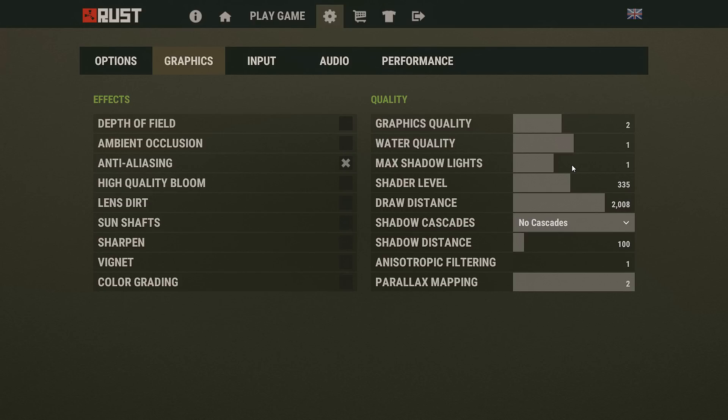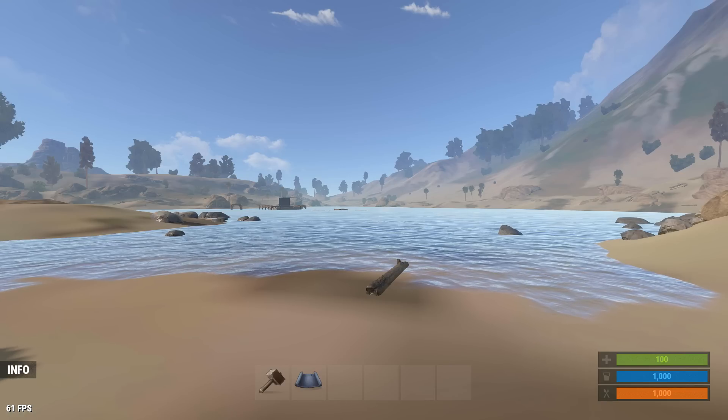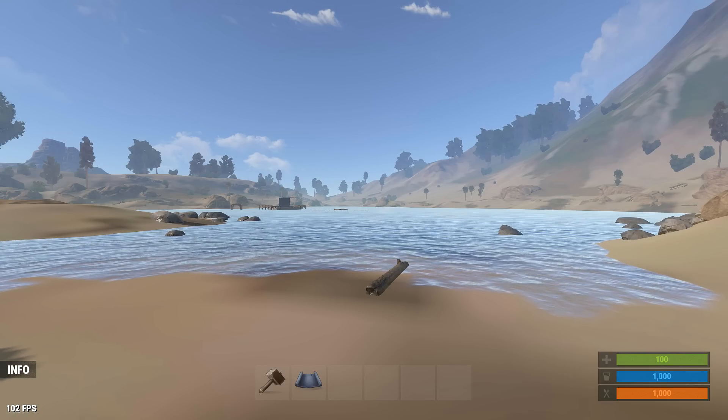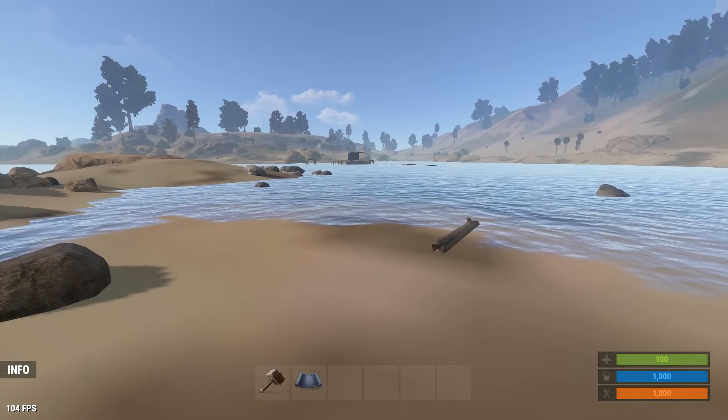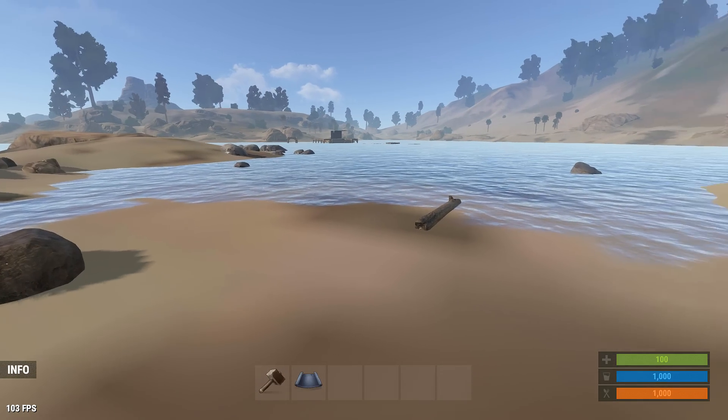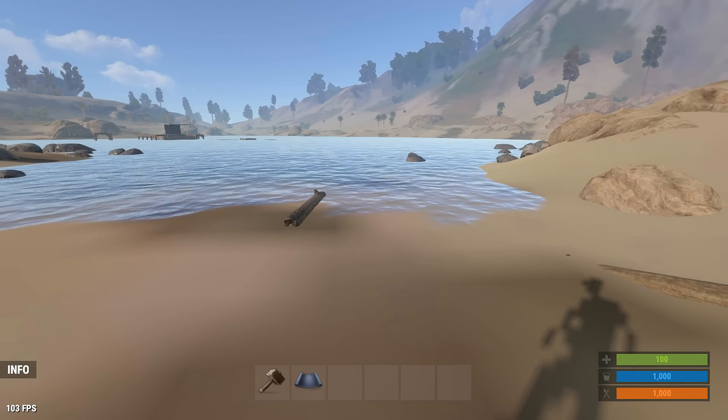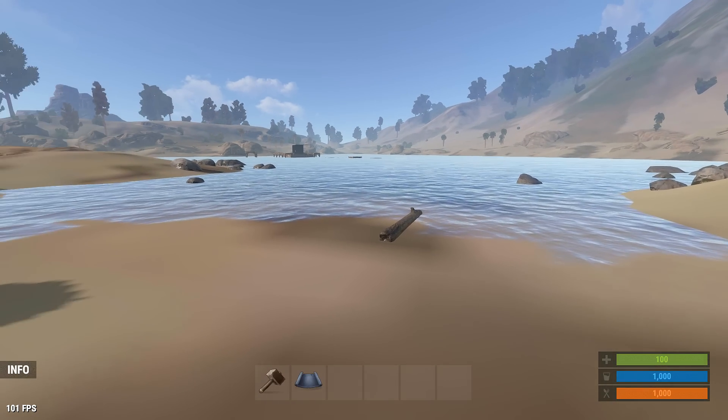Shader level is a very important one. It does change FPS a lot. If you have it turned down all the way though, it looks absolutely disgusting, so you don't want to do that. You want to have that at about 200 at least if you can. As for my draw distance, I keep it at about 2000. You can lower that to improve some FPS.